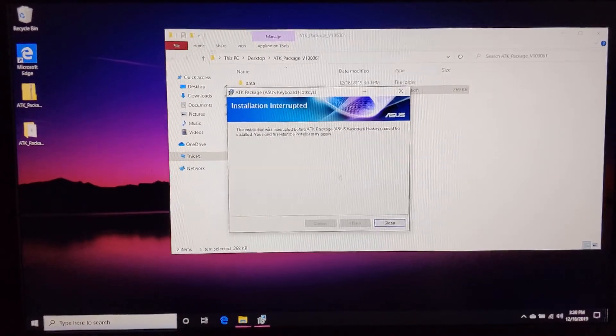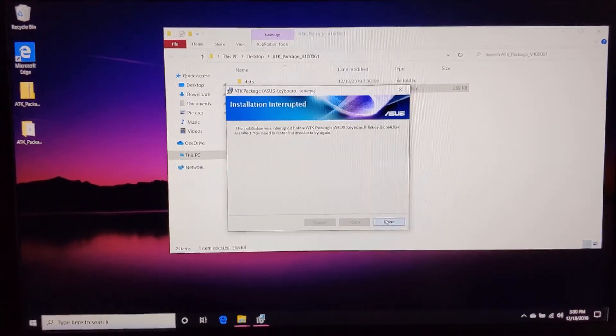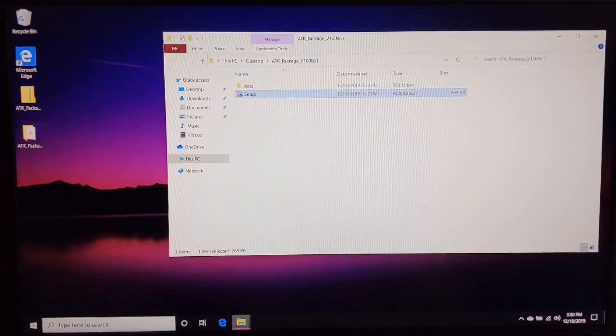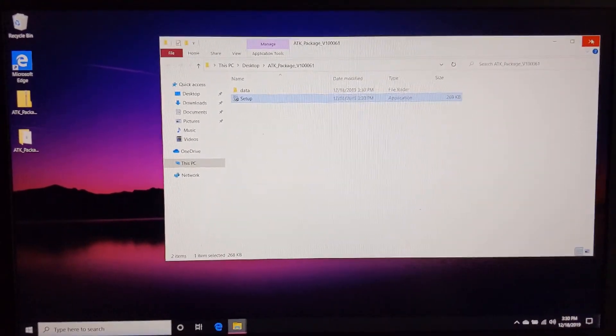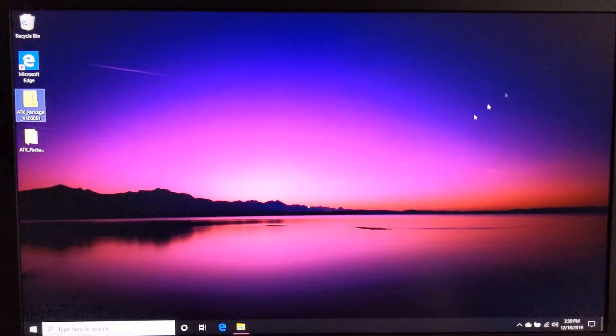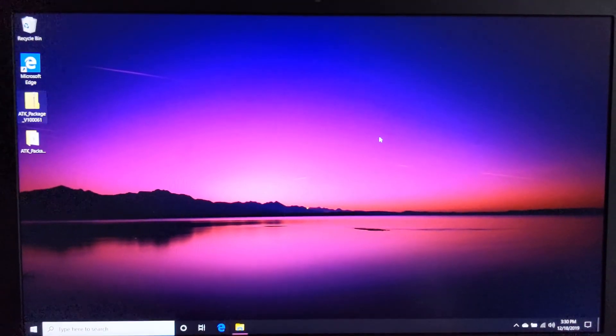And I guess you might have to reset when you're done. That will fix the problem. Good luck.